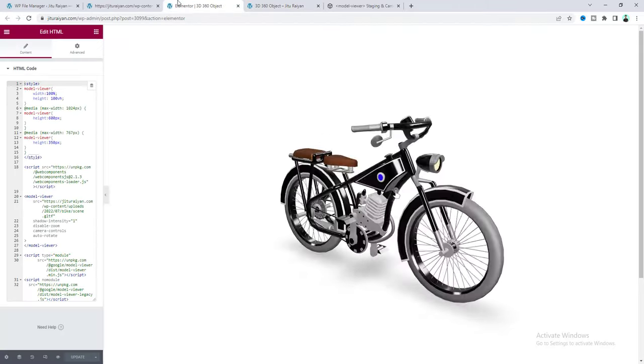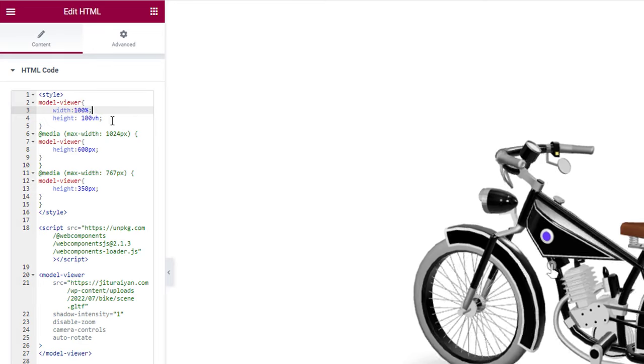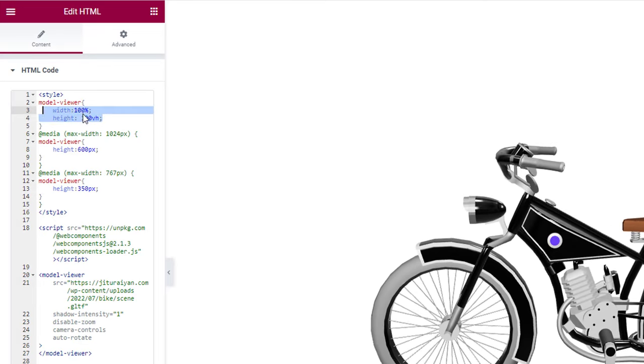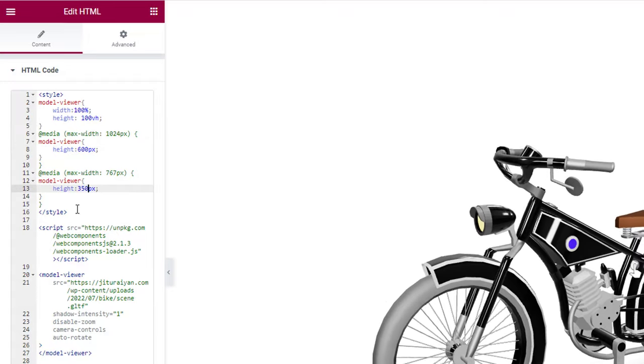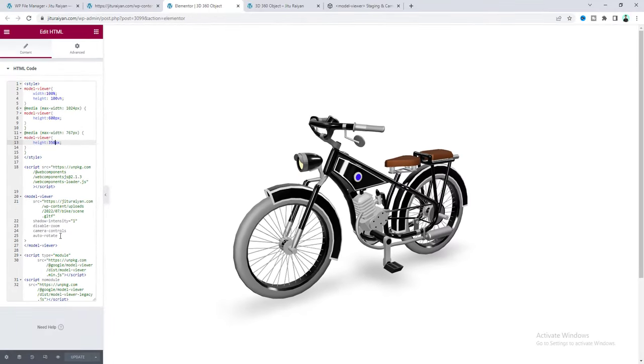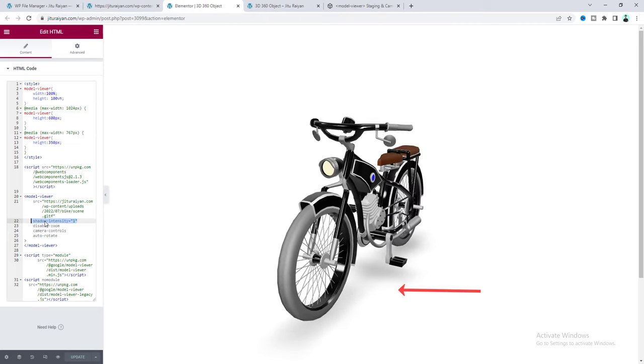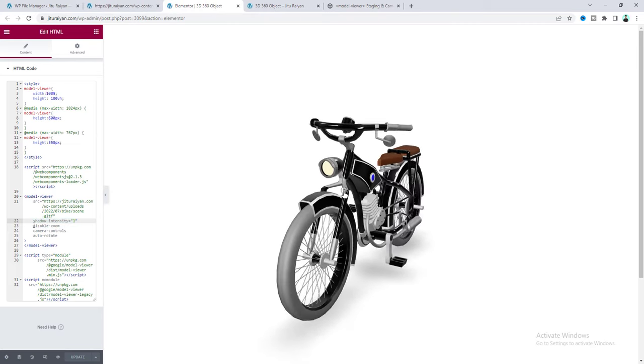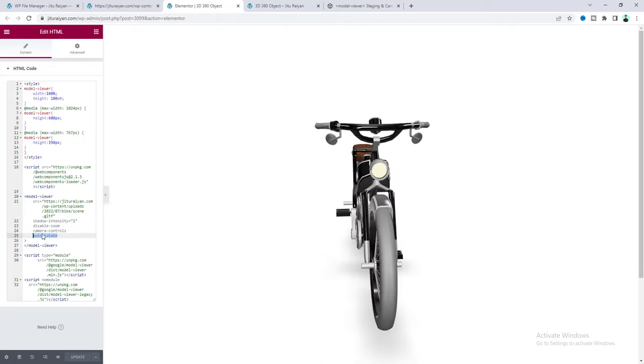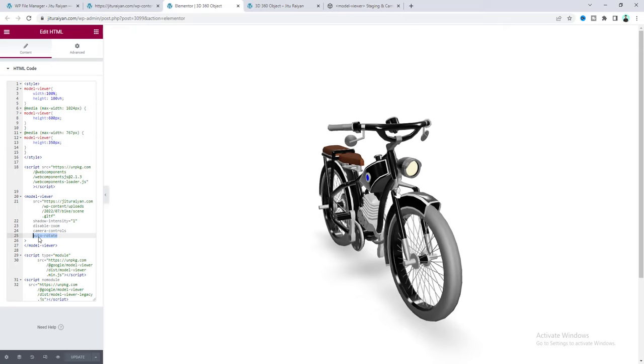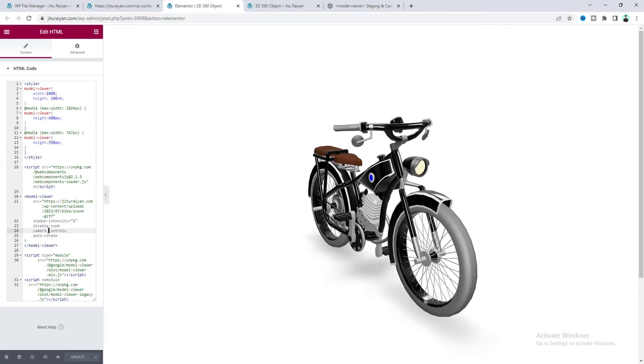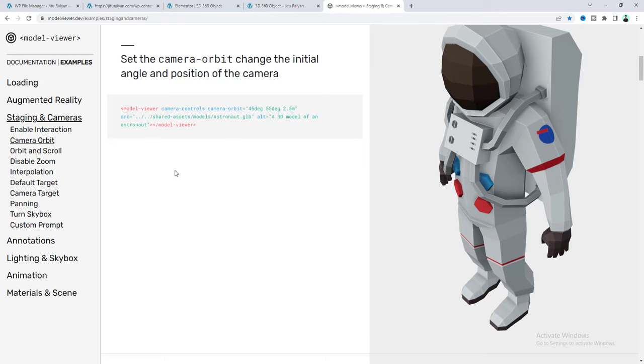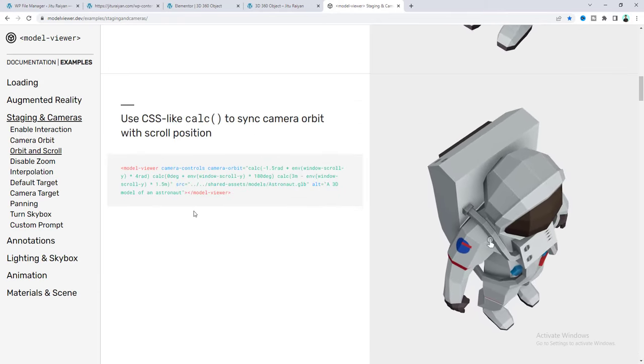Now here if you also look at this code snippet, from here you can also adjust the height and width of this object for desktop, the tablet and the mobile devices. And here is also some additional option. Like if you also want to control the shadow intensity under here, you can also do that. Or if you don't want this auto rotate, you can also disable this by removing this line. If you also want to know more about this controlling option, you can also visit this website where you can find all the options and you can play around with that.